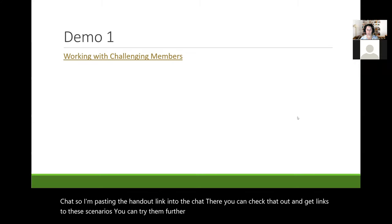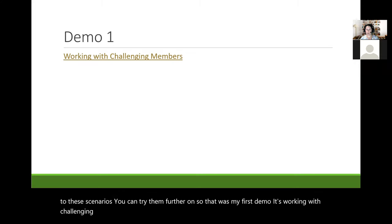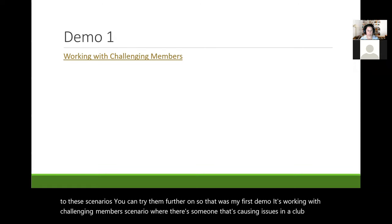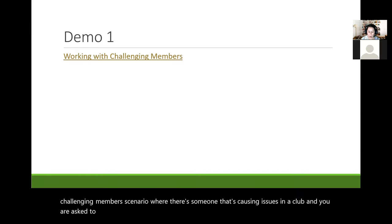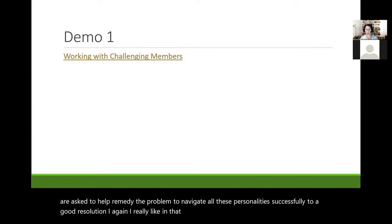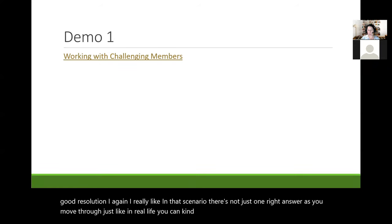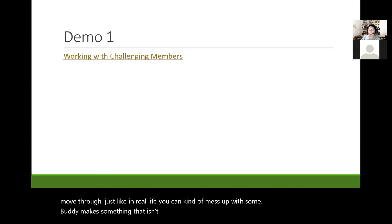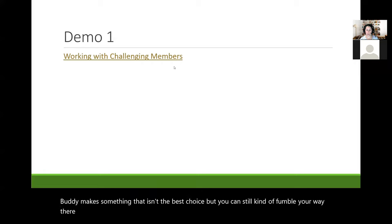So that was my first demo. It's a Working with Challenging Members scenario where there's someone causing issues in a club and you are asked to help remedy the problem and navigate all these personalities successfully to a good resolution. I really like that there's not just one right answer as you move through. Just like in real life, you can kind of mess up but still fumble your way there eventually. It's a really good true-to-life scenario.